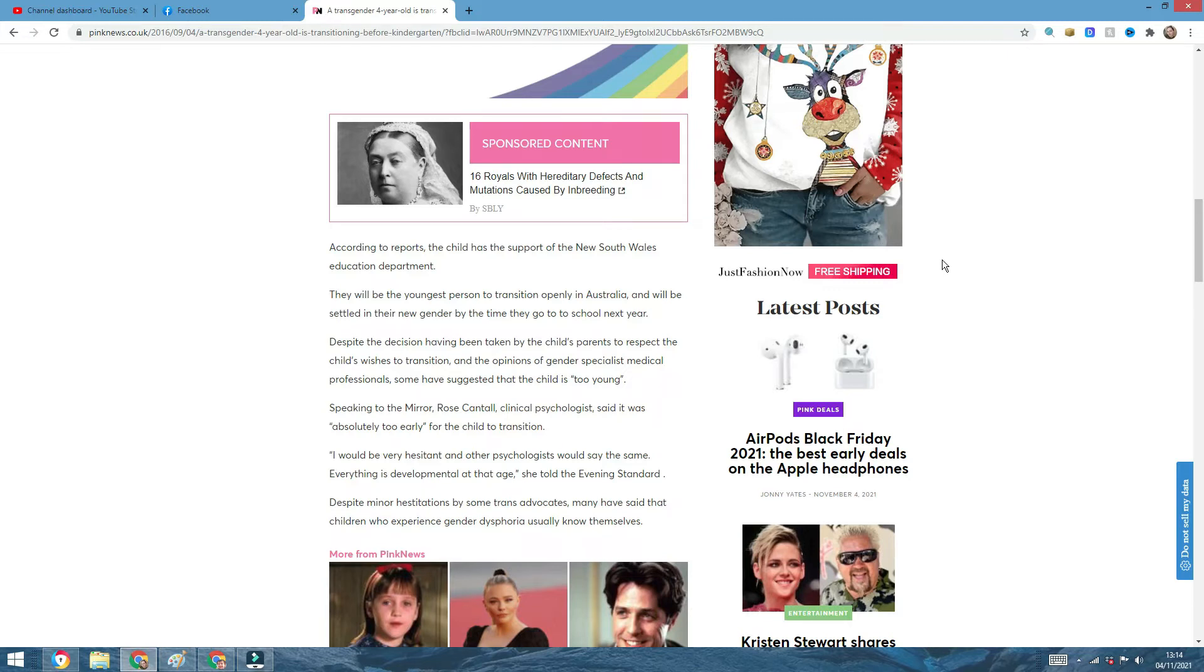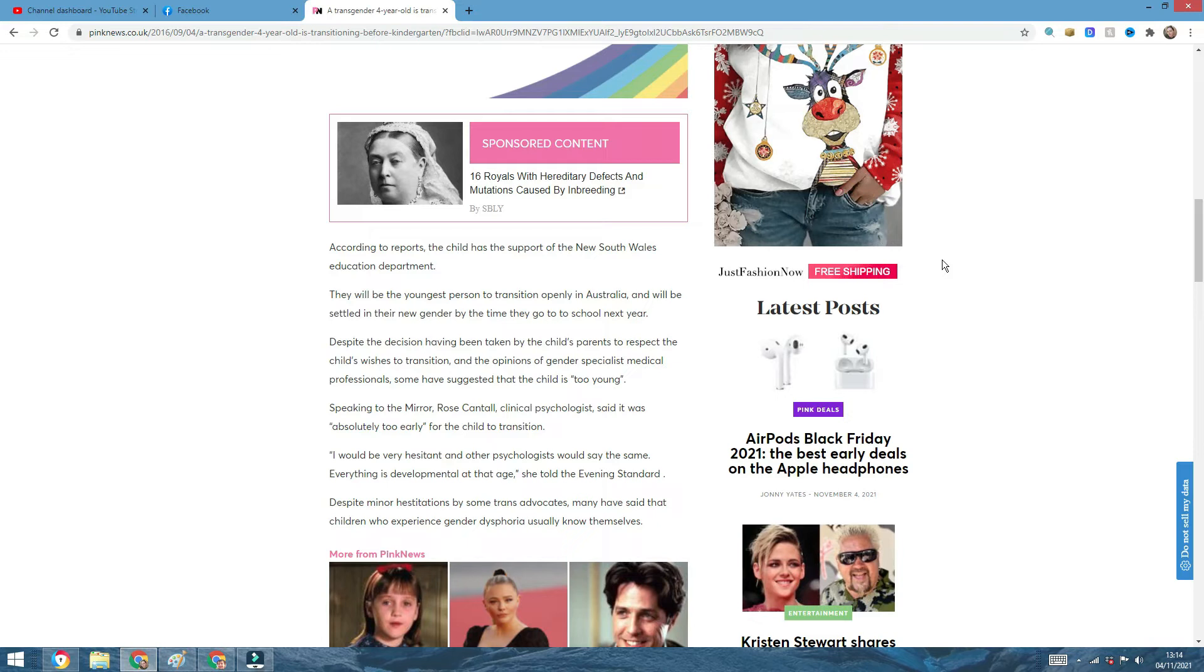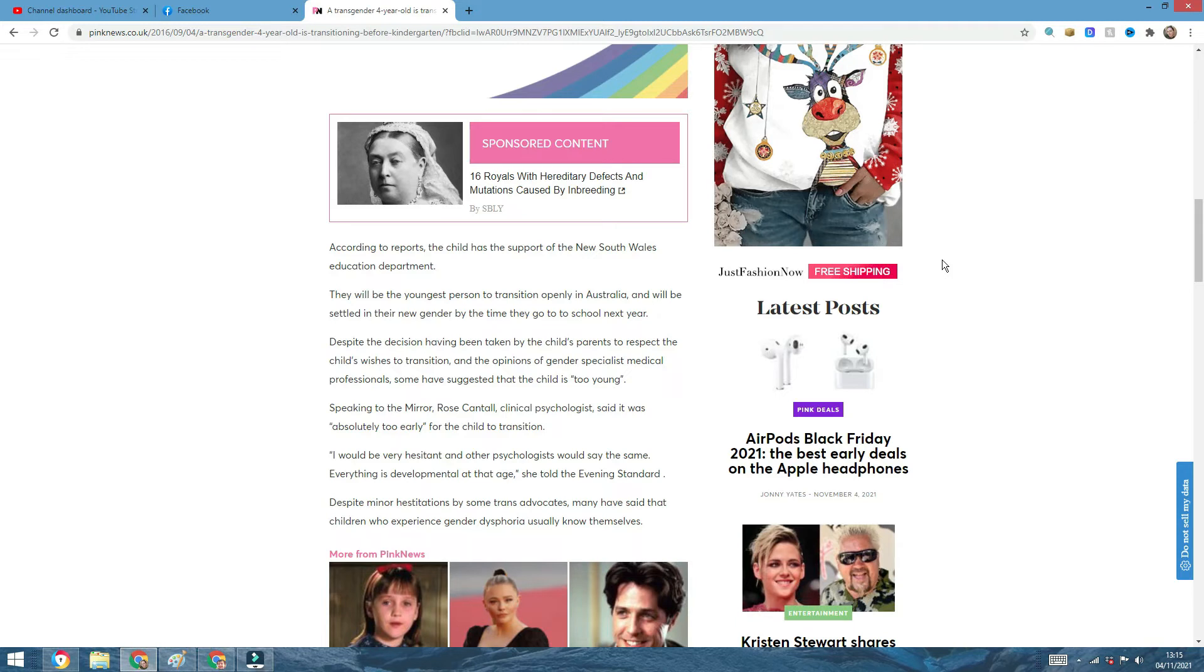This child will be the youngest person to transition openly in Australia and will be settled in their new gender by the time they go to school next year. Okay, first of all, one, you are stealing your child's whole childhood by doing these senseless, stupid, and morally wrong things to a four-year-old. Despite the decision having been taken by the child's parents to respect the child's wishes to transition, how on earth can you tell me that a four-year-old who wishes to transition, as the parents say, know what they are talking about?